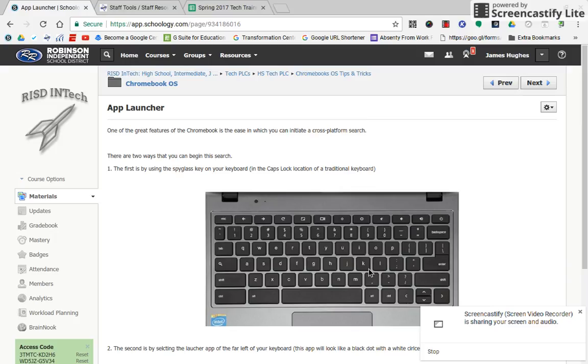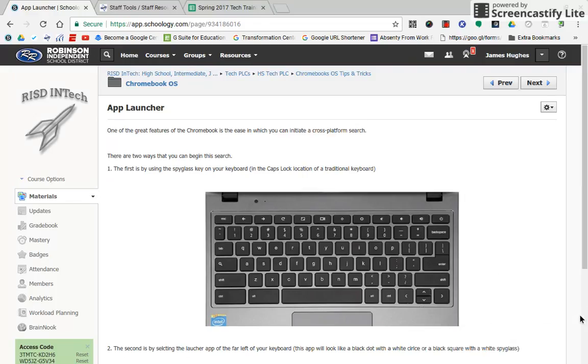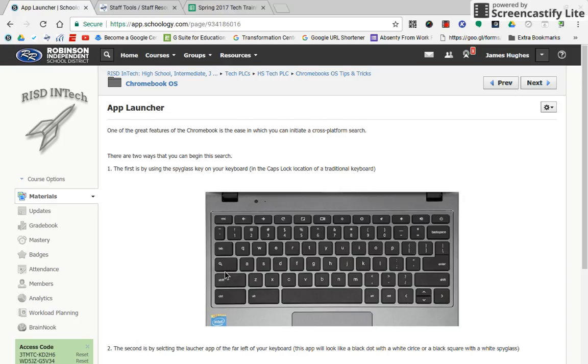Hello everyone, this is James Hughes again with Robinson ISD InTech. Right now we're talking about App Launcher on our Chromebook. There's two different ways to use the App Launcher. The first is by just